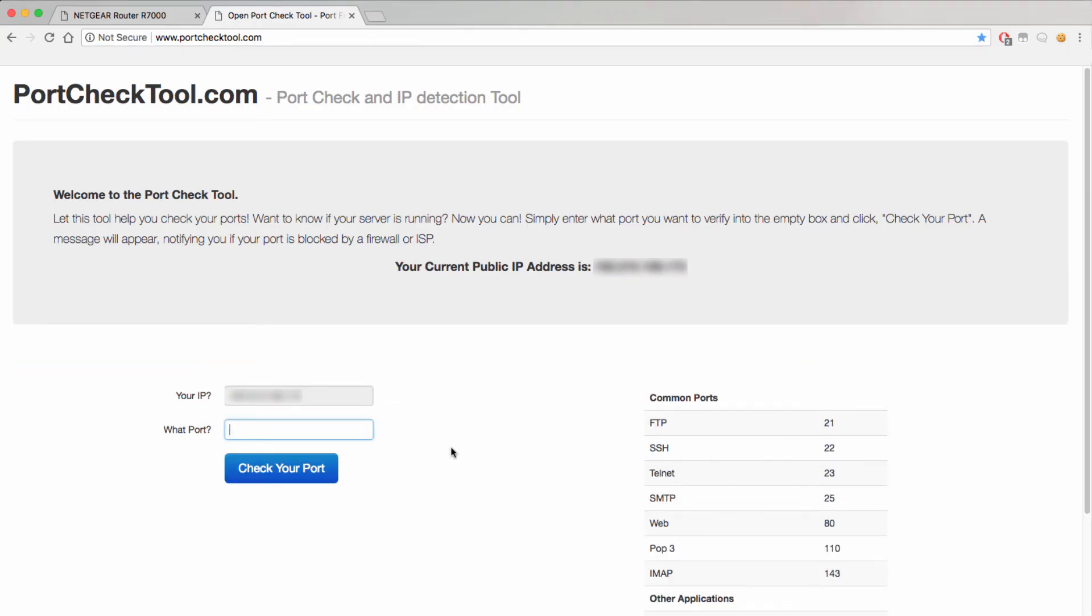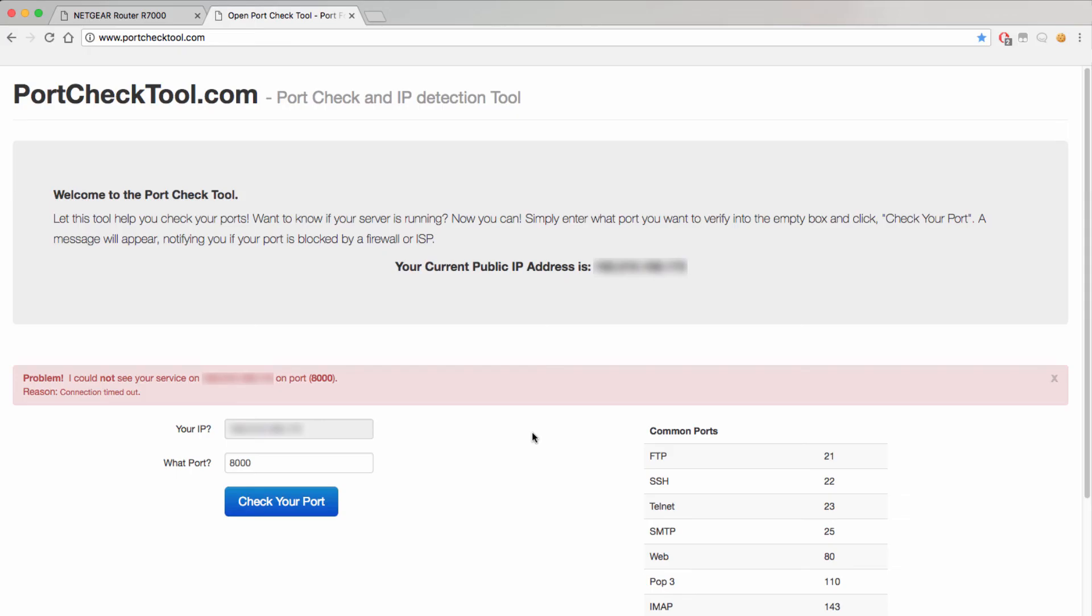The portchecktool can also throw some errors meaning that it was not able to successfully connect to your device. The most common reason for failure would be connection timed out. This error usually occurs when the port forwarding rules aren't set properly or if there's an external device or service that is blocking your connection.